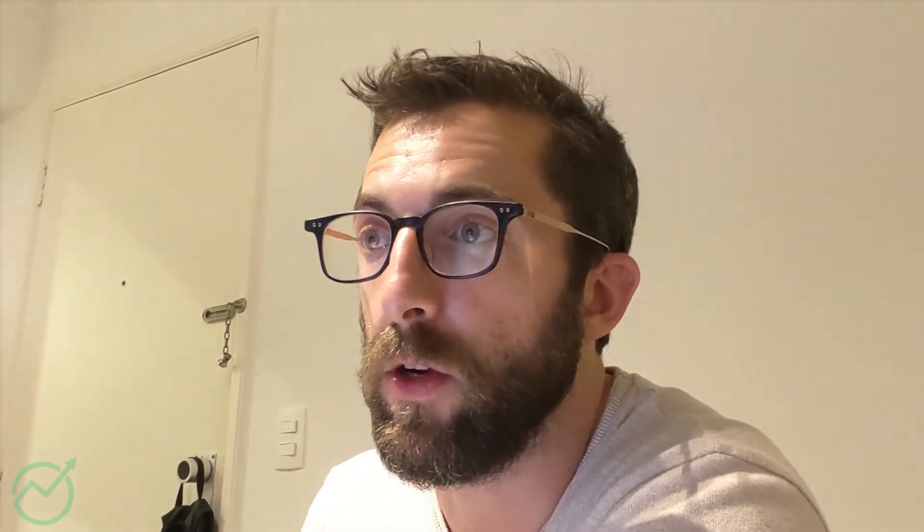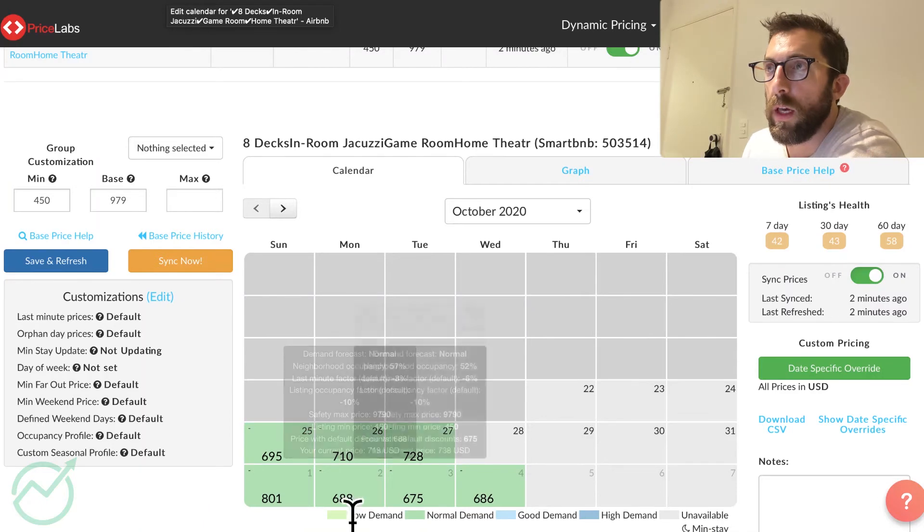You're going to also want to go on to the VRBO listing. Whatever other platforms you're using, you want to check it on that platform too. Just check the calendar on PriceLabs and that calendar. Okay.